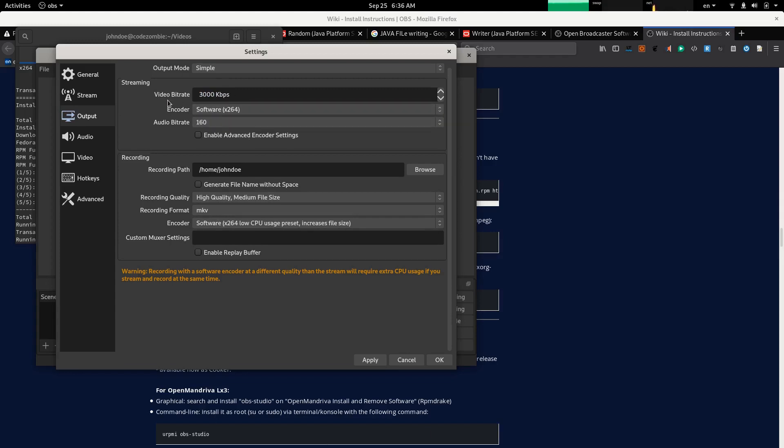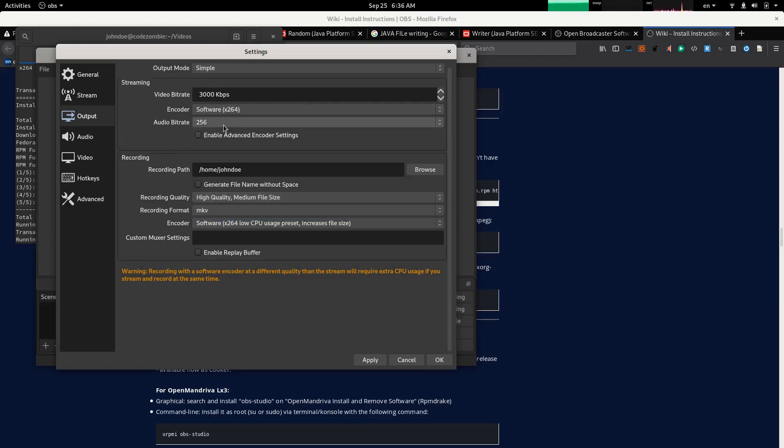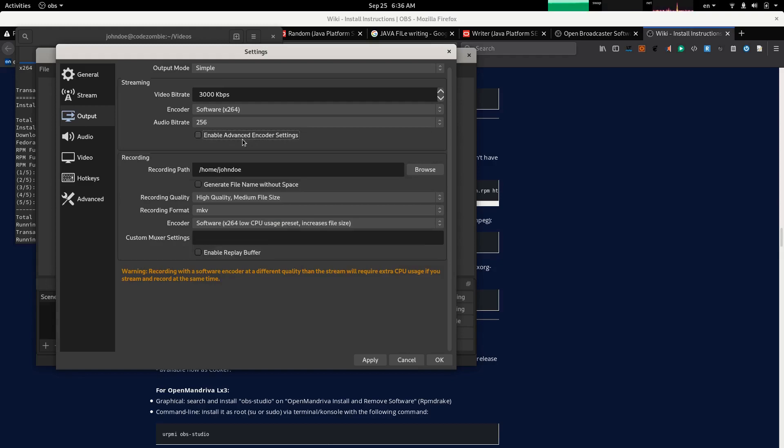I read somewhere that this is the recommended settings for full HD videos. Also I change the audio bitrate to 256. Enable advanced encoder settings? No, leave it alone. Save that for videos.